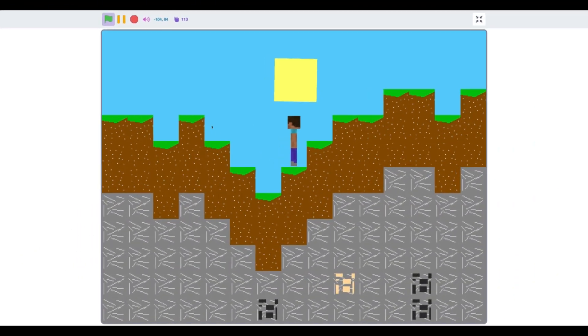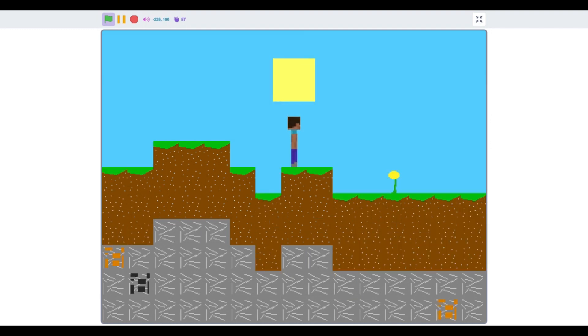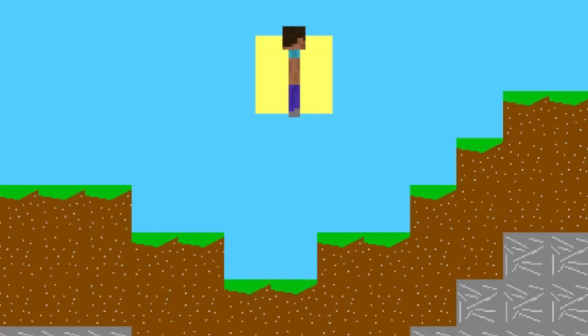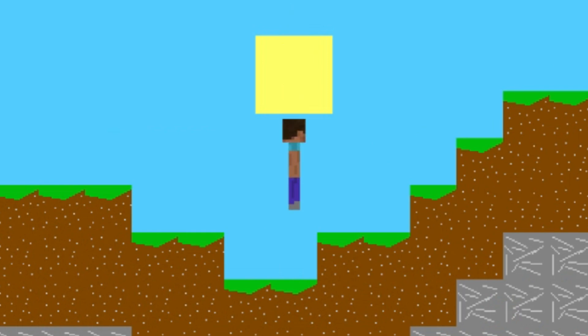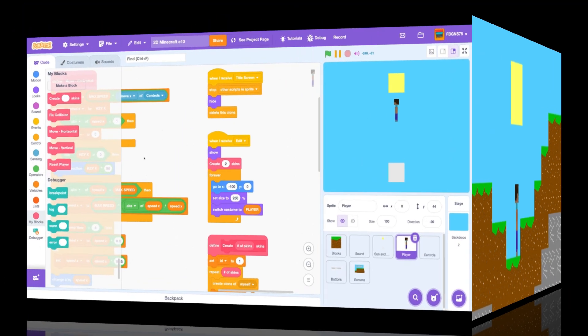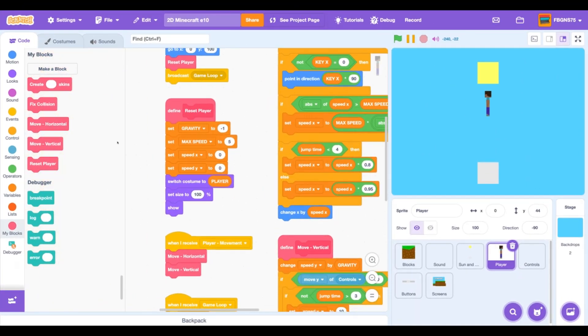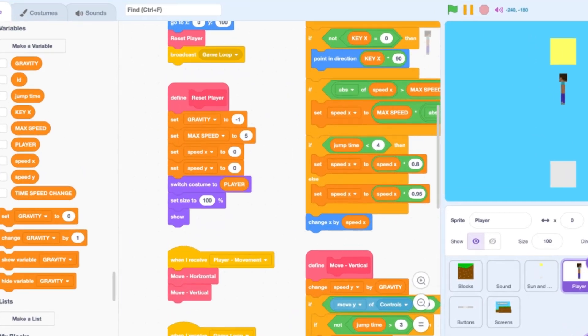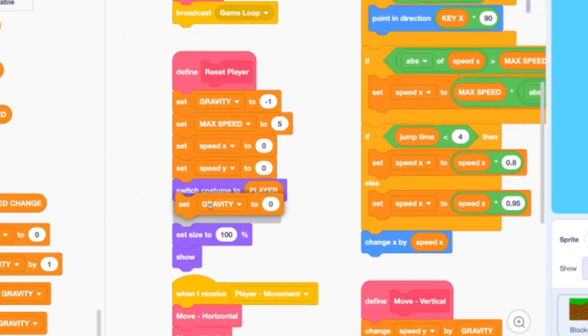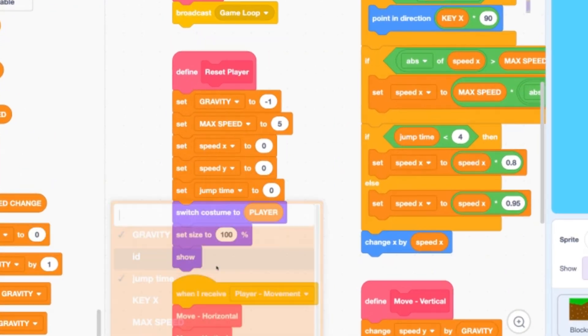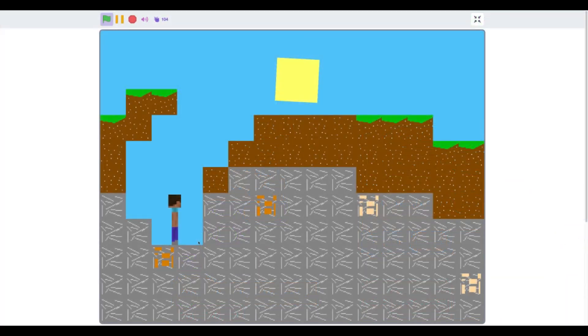Wait, hold on. I can jump as soon as the game starts. Let's fix that. In the player sprite, scroll to the define reset player. Under the set speed y, add a set jump time to 99. This prevents instant jumps.